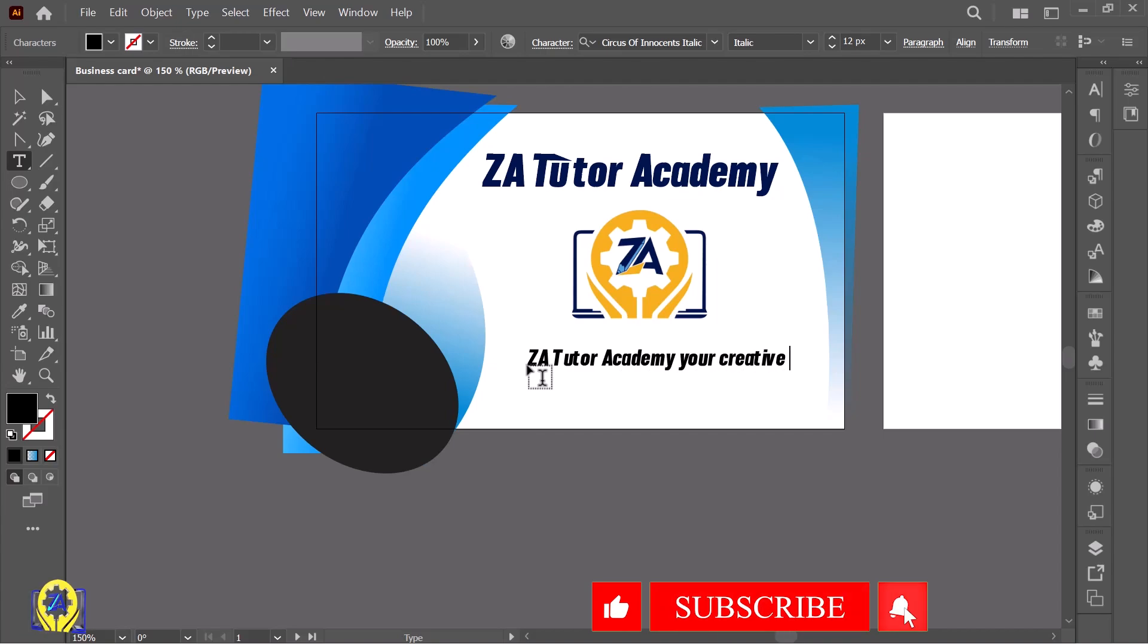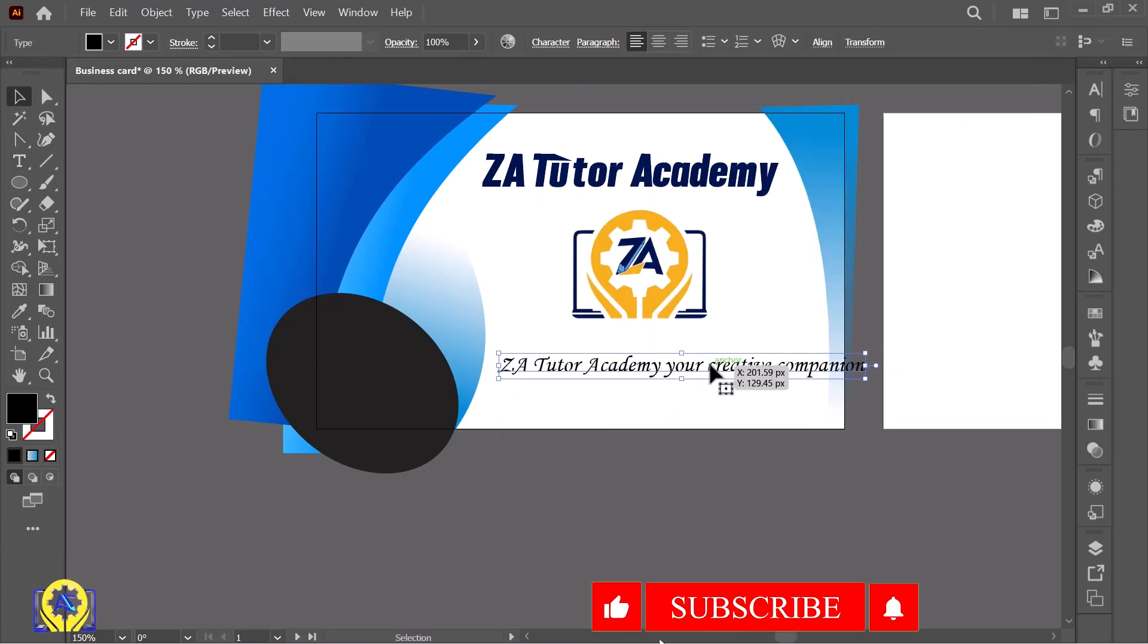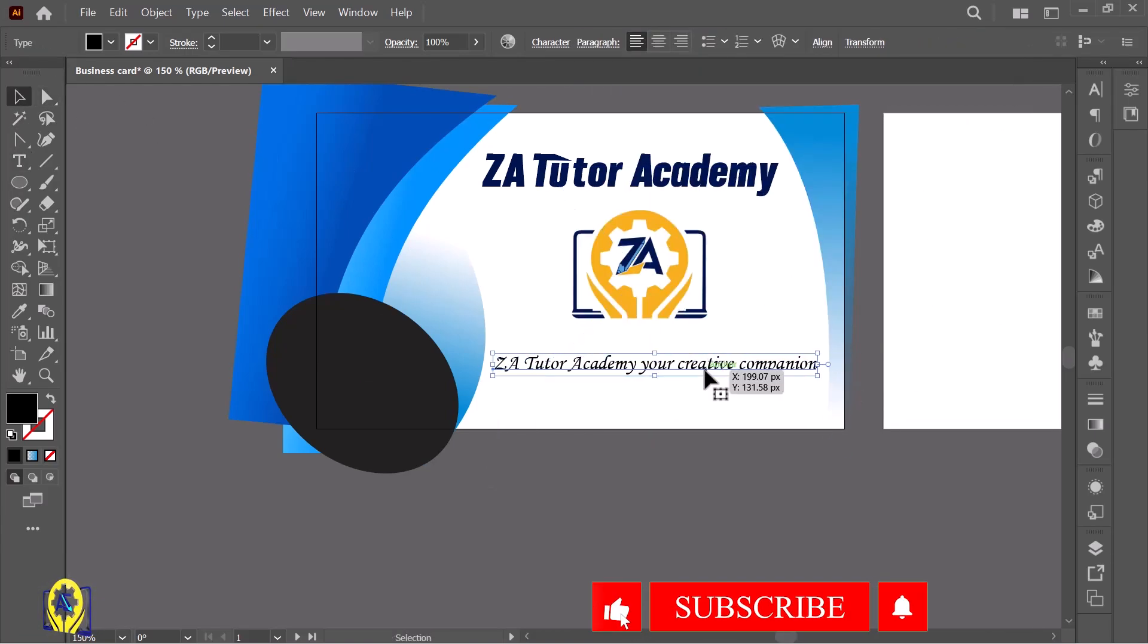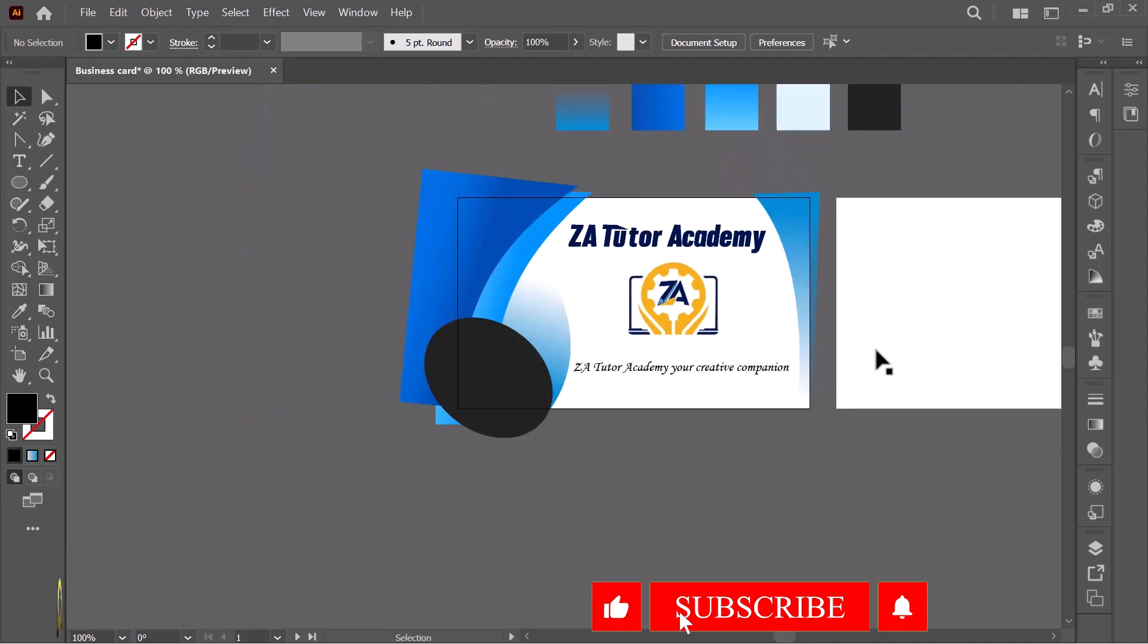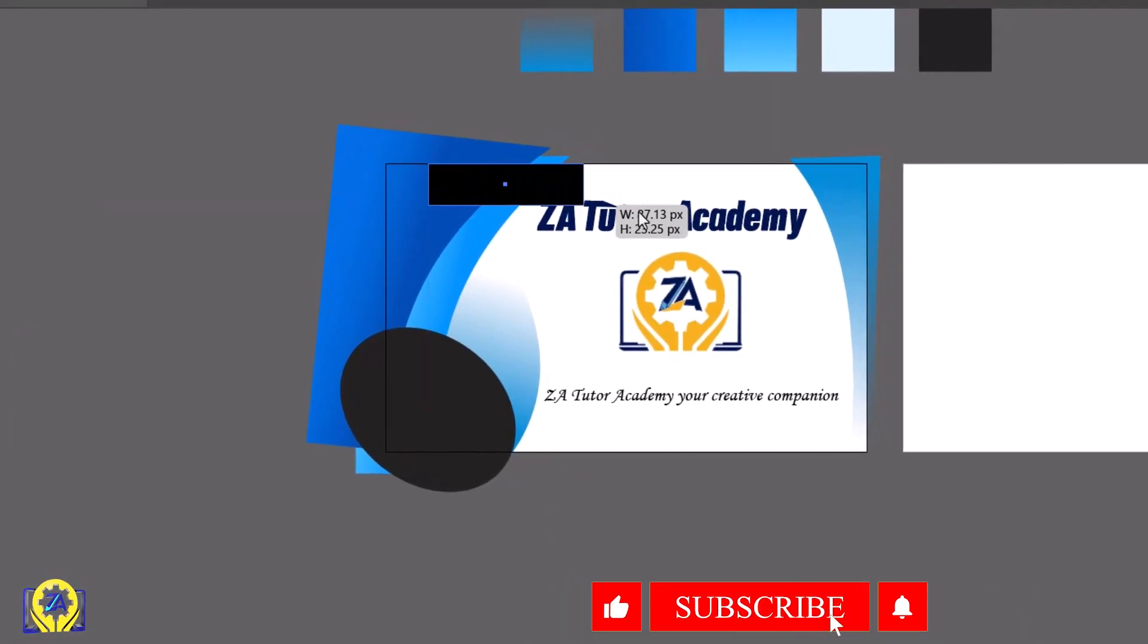You can add your tagline, slogan, anything you want. I'm adding 'ZA Tutorial Academy your creative companion.' Now take the rectangle tool and make a background.